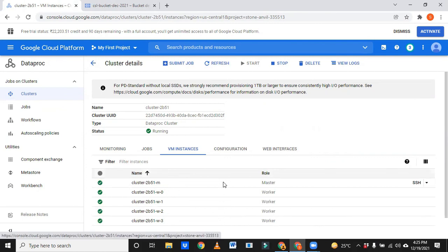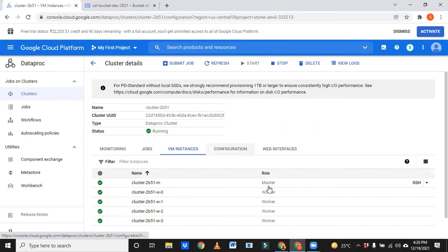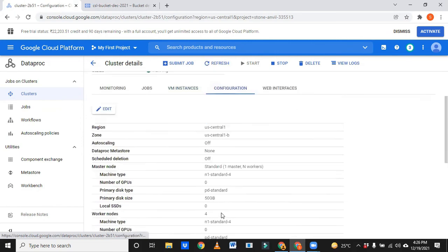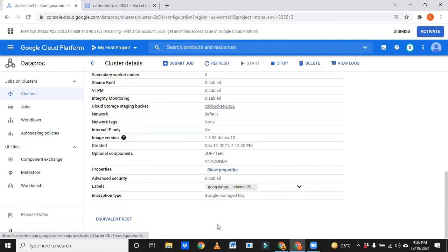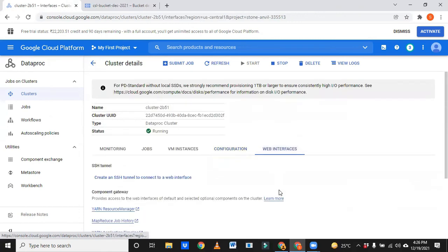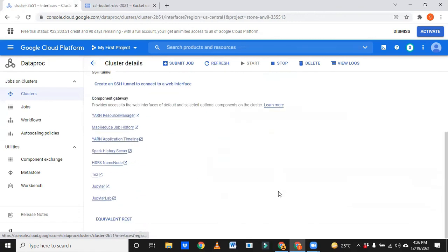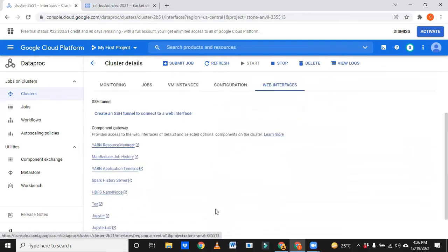We have one SSH. We'll show you what is SSH. By using this SSH we are going to connect to cluster. And configurations, you don't need to change anything. And web interfaces: since we have chosen Jupyter and all, it came here.